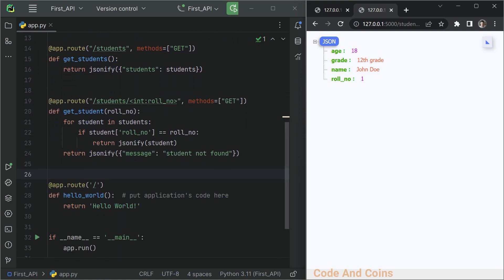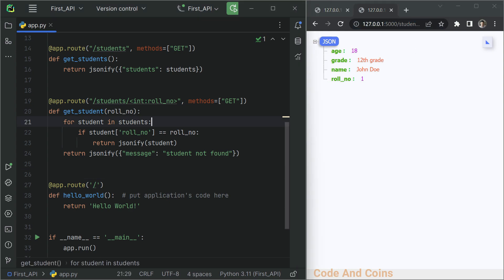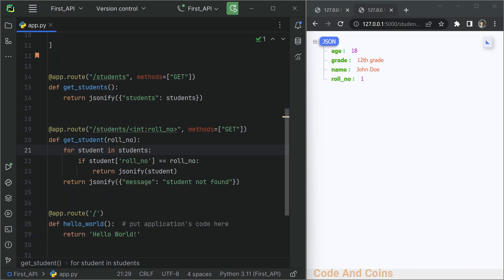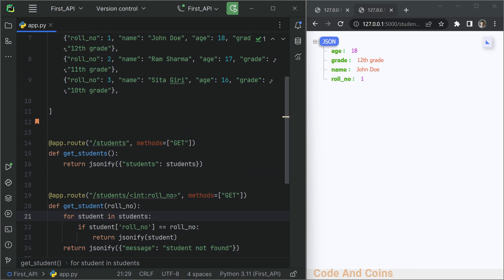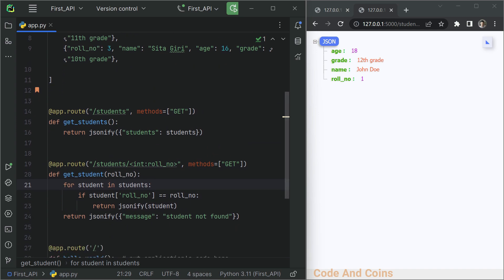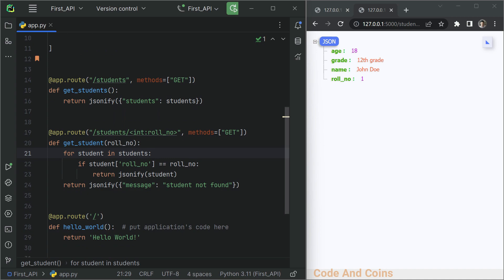Now let's see how this code works. I've created a function get_student that takes the argument roll_number. This argument is passed from the URL as an integer. We grab that number using a GET method and assign it to the roll_number variable. Then we go through each student using a for loop and compare whether the roll number matches the existing roll number of the student. If it matches, we display the information of that student. If it does not match, we display 'student not found'. And that's it for today's tutorial.